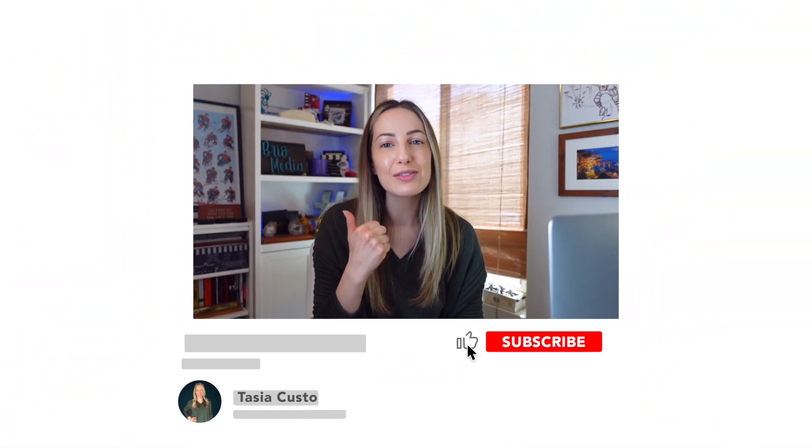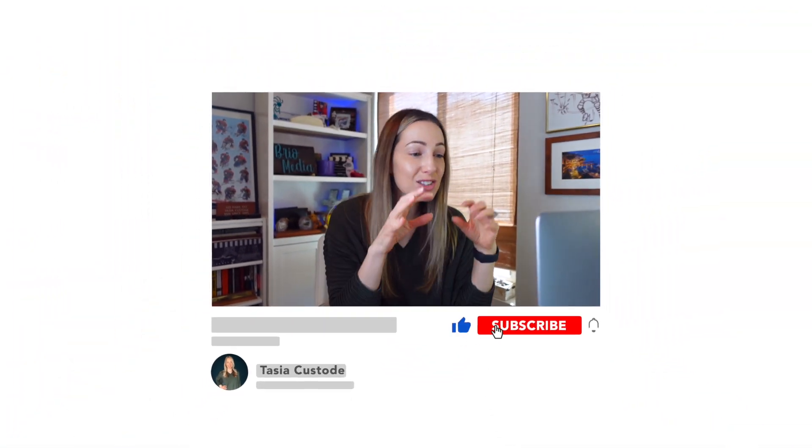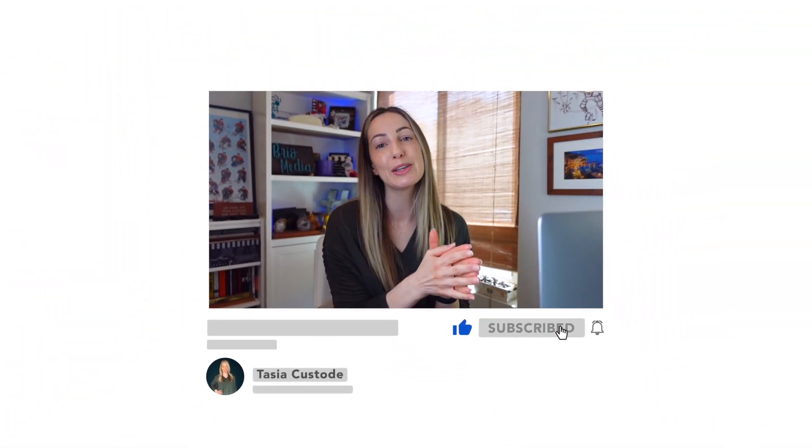And if you're finding these tips valuable so far, remember to give this video a like and subscribe to my YouTube channel for even more Google goodness. But for now, back to the Gmail productivity tips. Tip number 3 to save time in Gmail.